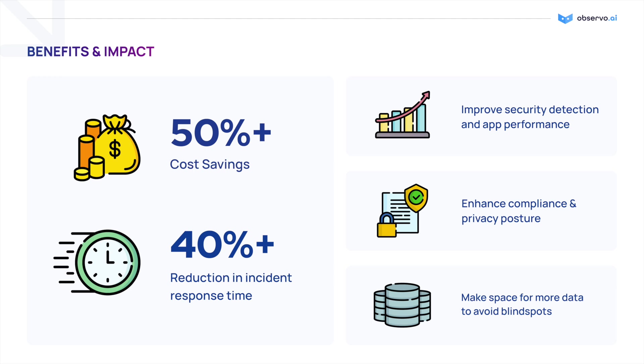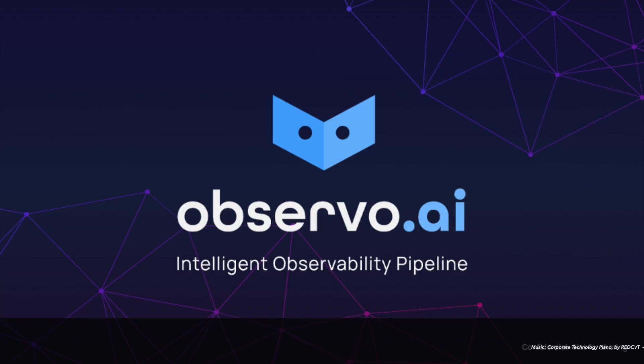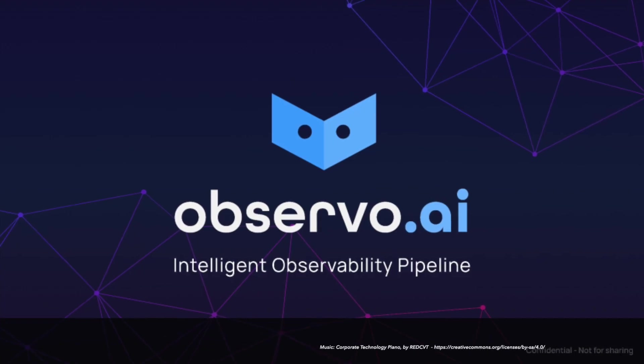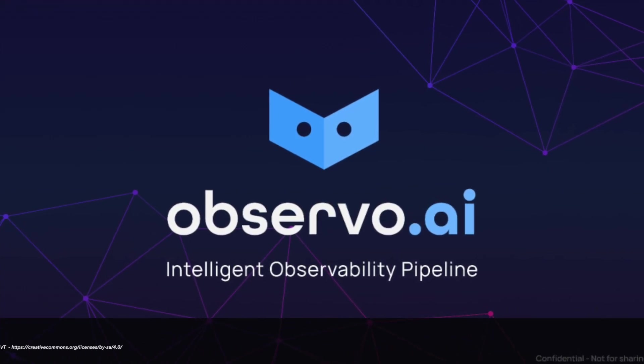Observo can help you reduce observability costs by 50% or more by eliminating noise and resolving incidents 40% faster. Observo AI, the AI-powered observability pipeline.